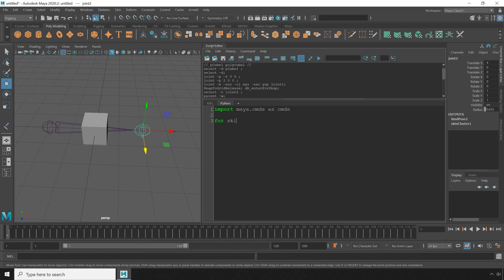And next, I want to loop through all of the skin clusters in the scene and just put them into move joints mode. So I'm going to use the ls command with the type flag and pass in skin clusters as the argument to get all of the skin clusters.